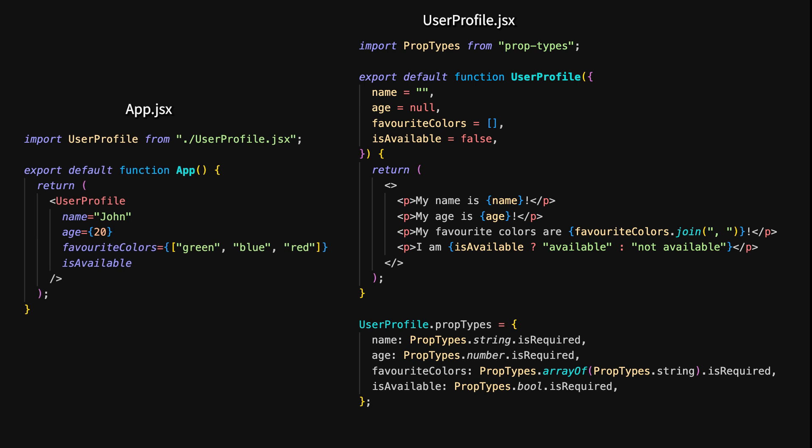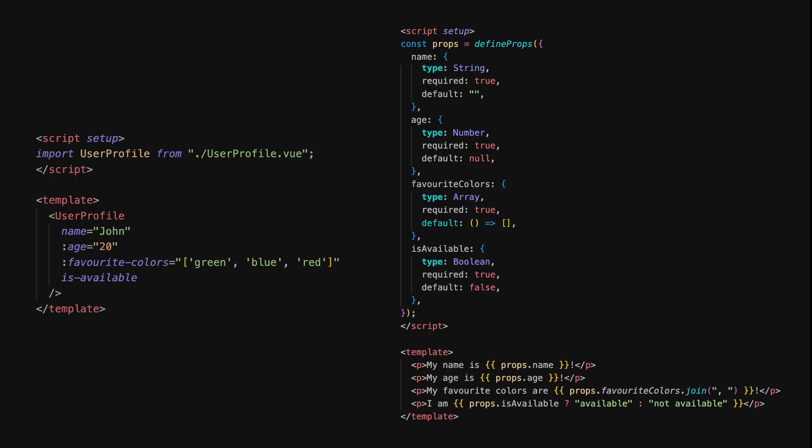In React, you pass props to child components by including them as attributes on the component's tag. In this App component, we pass four props to UserProfile: name, age, favorite color, and isAvailable. These props are used within UserProfile to display personalized information. In React, you can use PropTypes to define the expected types for each prop, ensuring your component receives the correct data.